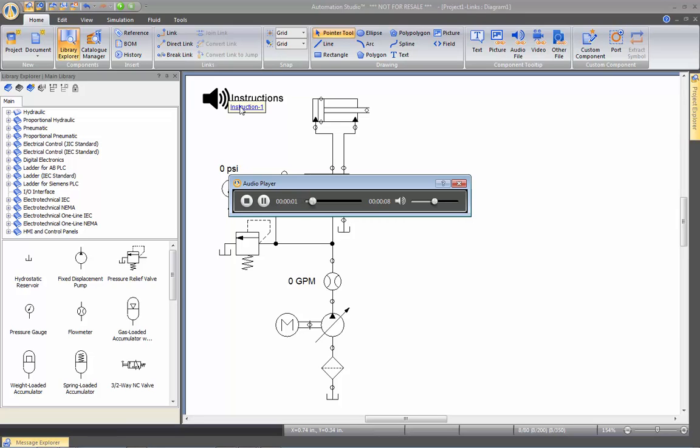Hello, this is the exercise number two. On this exercise, the goal is to change the size of the cylinder and see how the system behaves. You see?